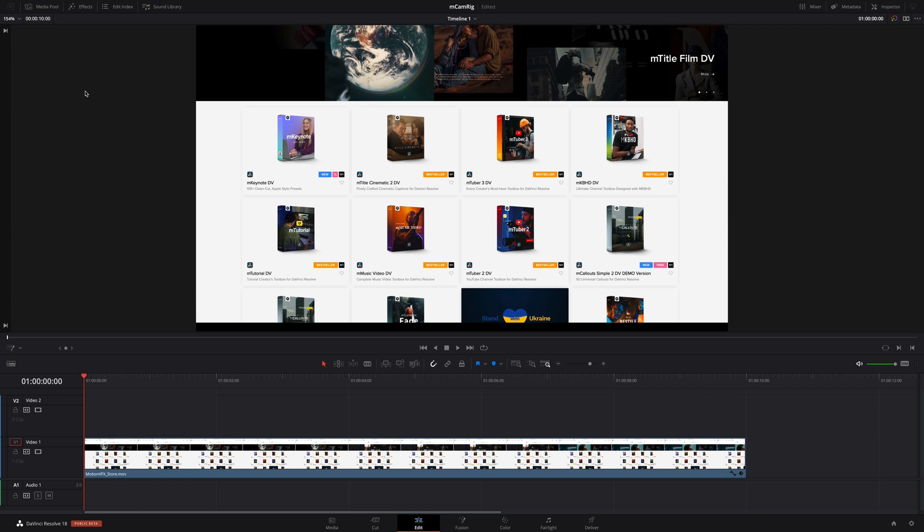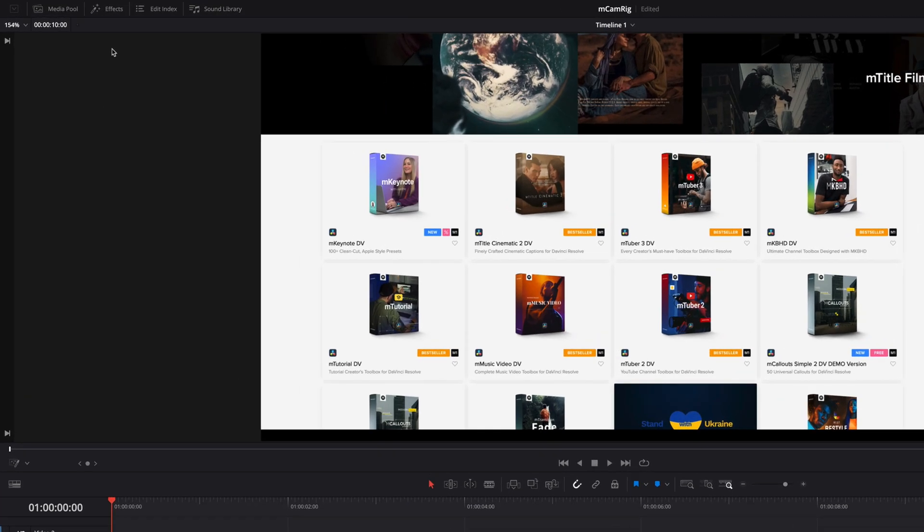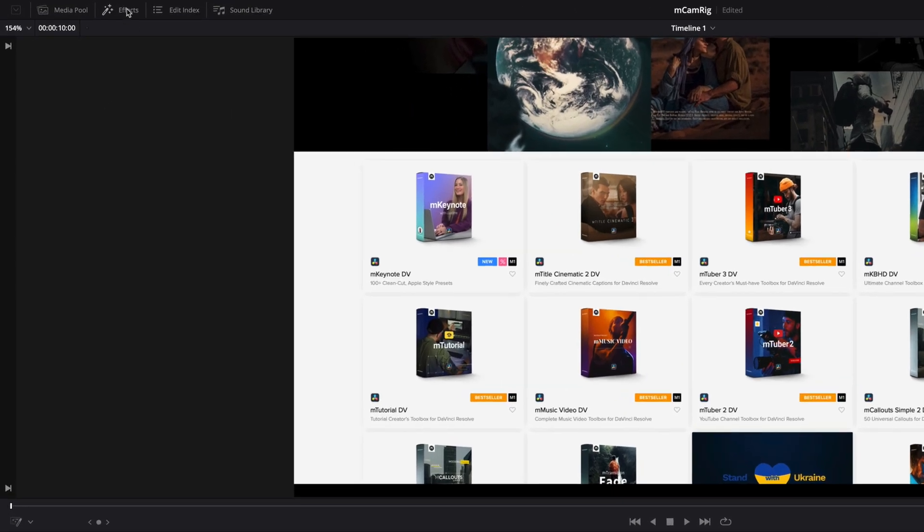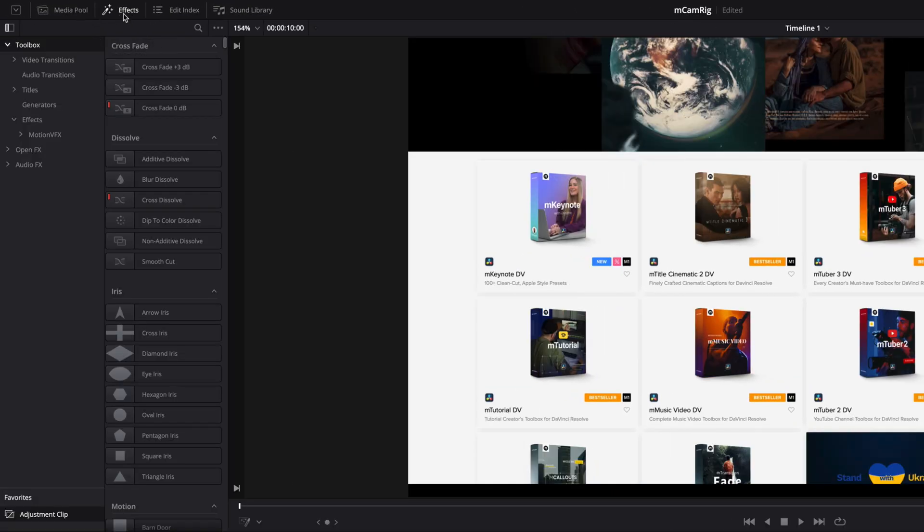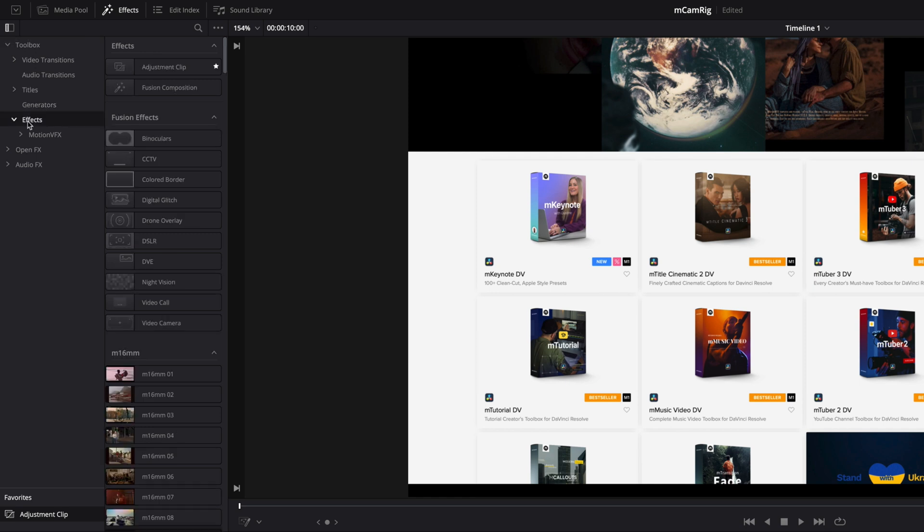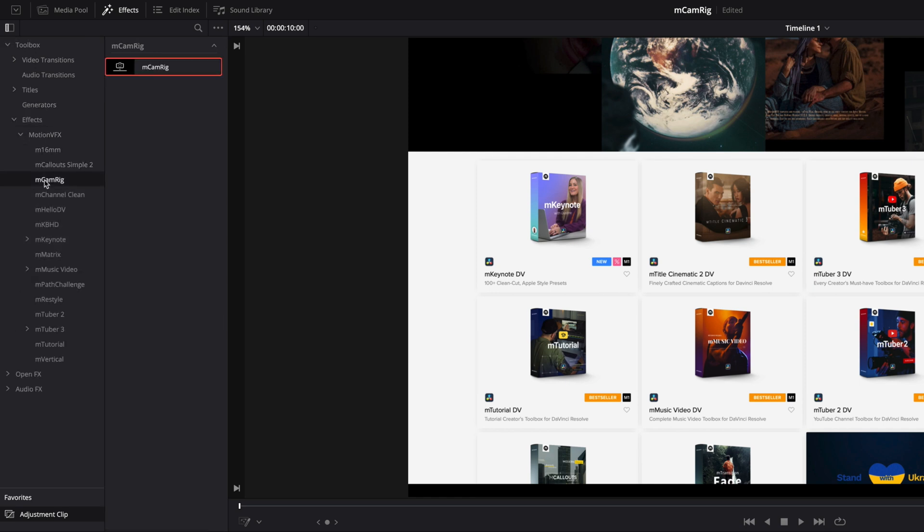Once installed through the MInstaller application, you can locate MCamRig in the Effects tab. Click on Toolbox, Effects, and in the MotionVFX folder, you will find MCamRig.